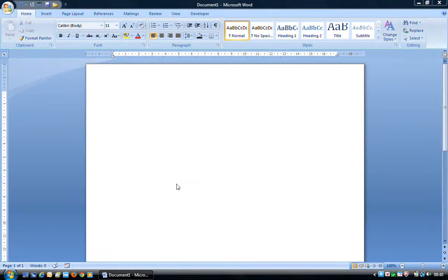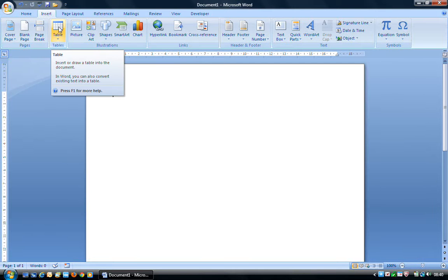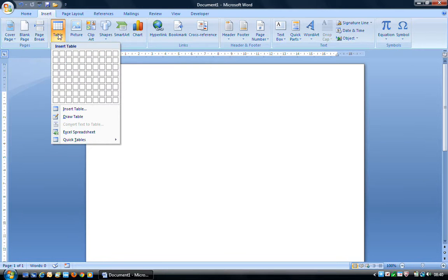This video is going to look at inserting a table into a Word document. To insert the table, it's relatively simple. All we need to do is go to the Insert ribbon and then choose the Tables button. If I mouse over that, it says 'Insert or Draw a Table into the document.' So we just left-click on that button and immediately we have the drop-down area.